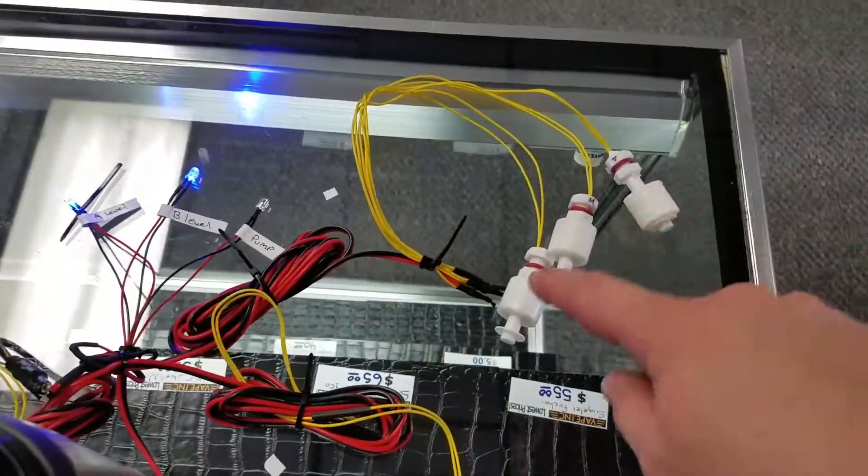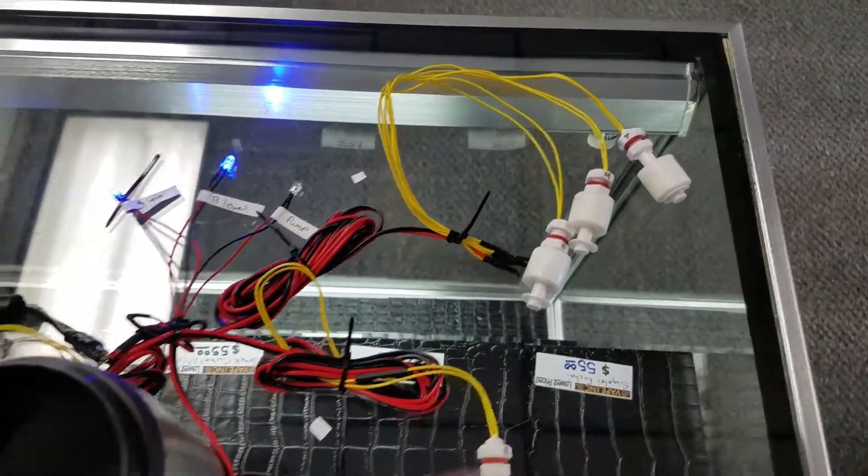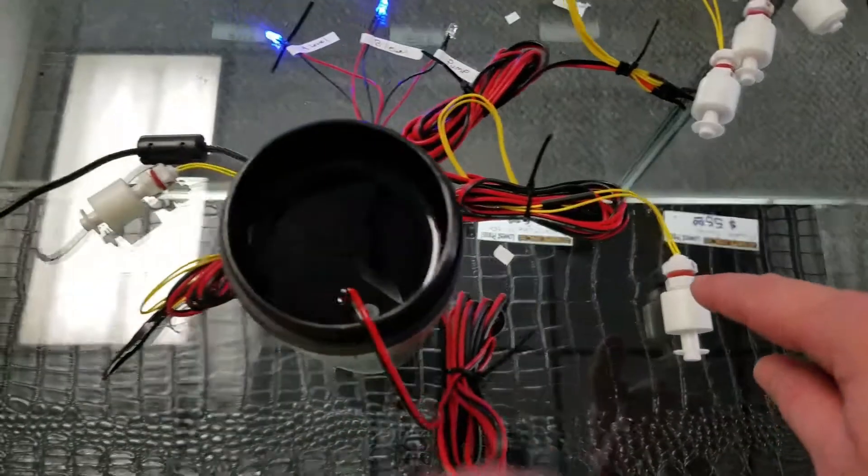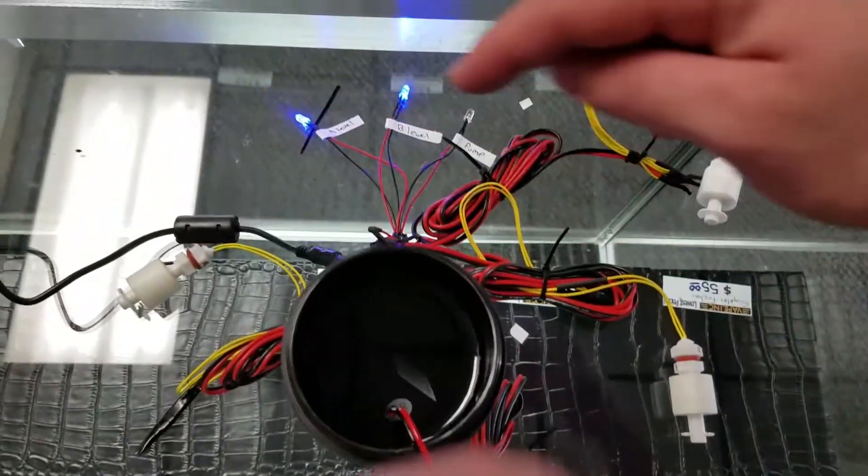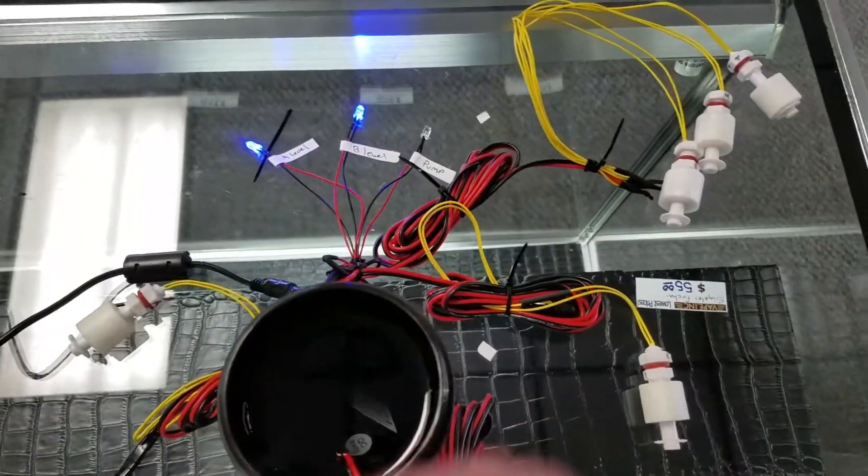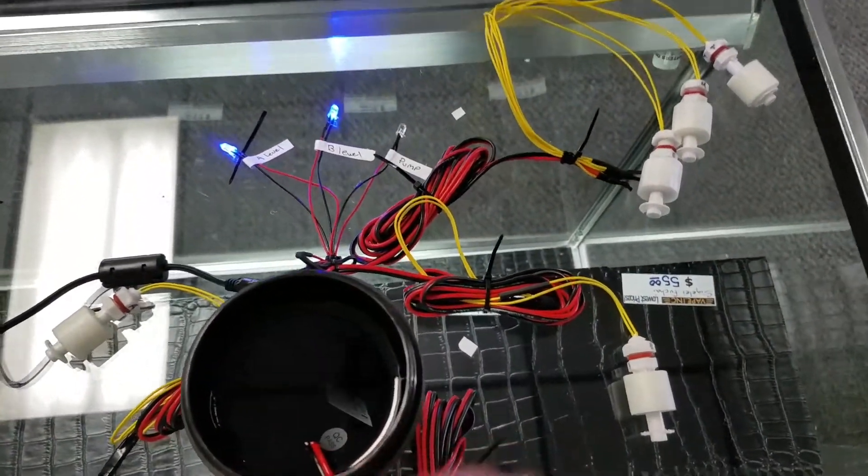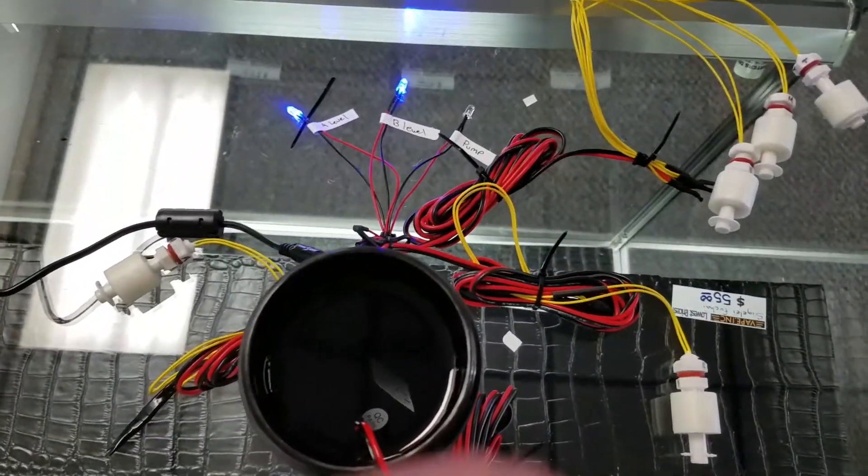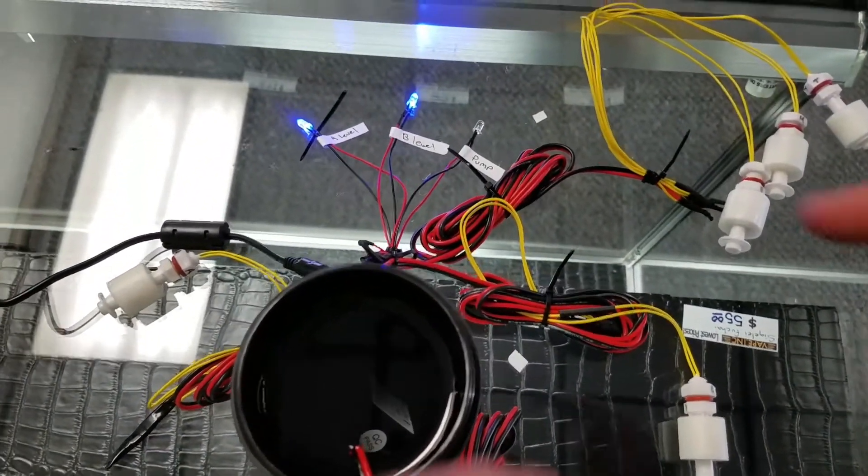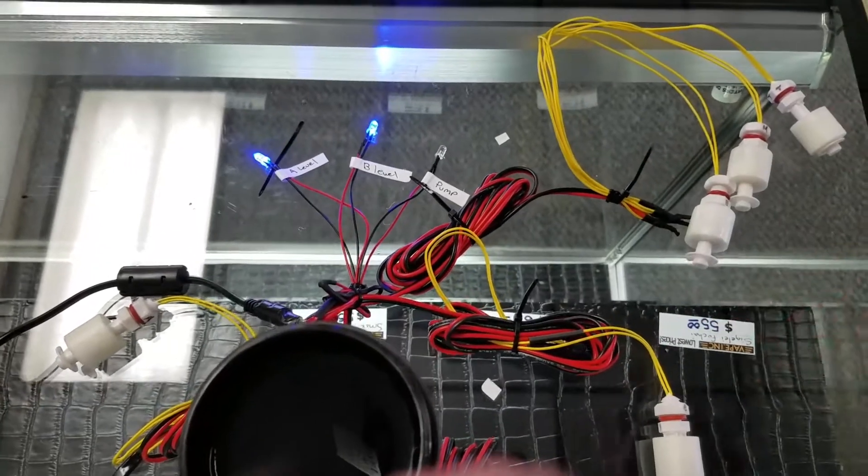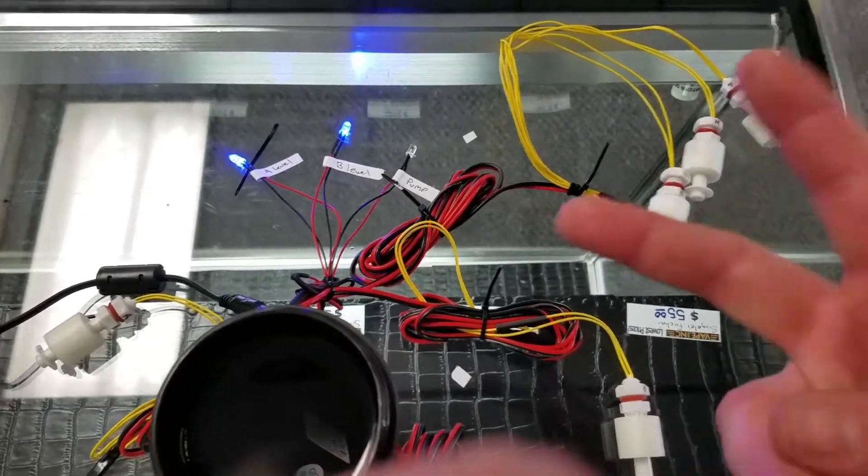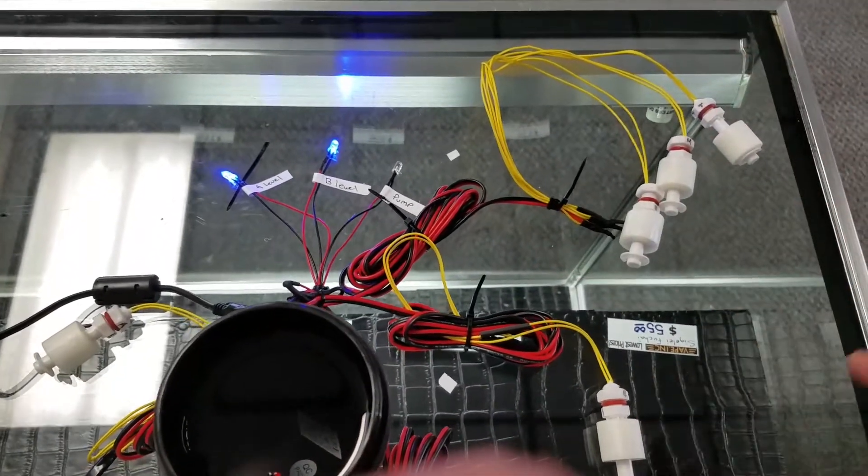Here are the sensors for inside the tank, and then these two sensors are actually for the reservoir to monitor levels. So the power comes in, gets split up. There's basically two circuits here.